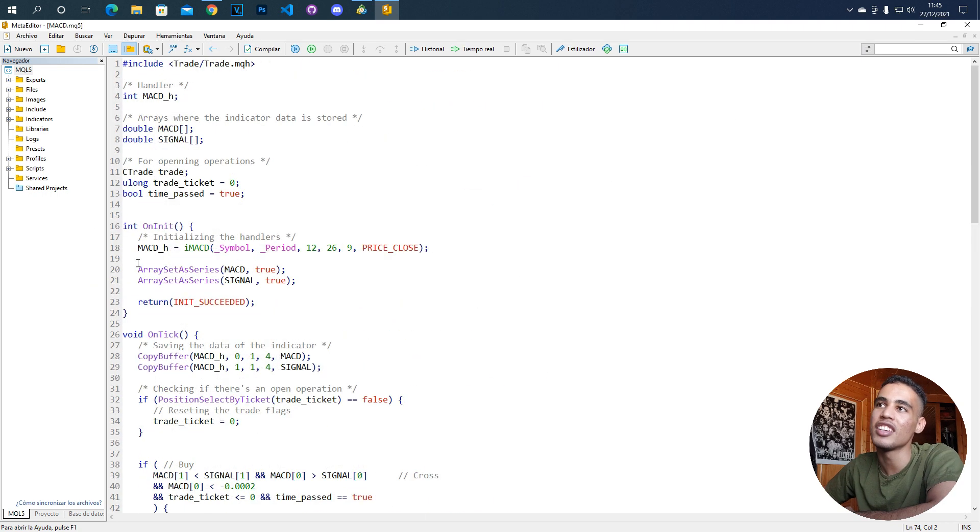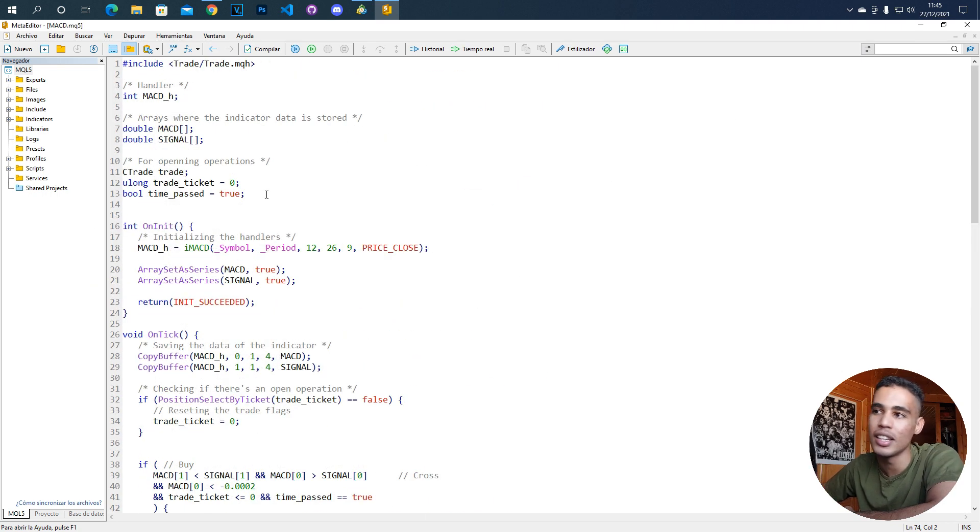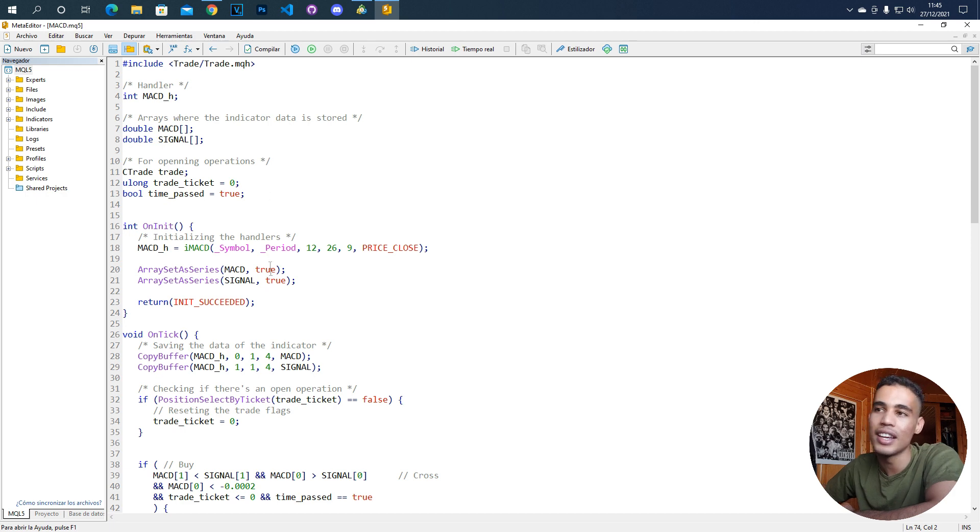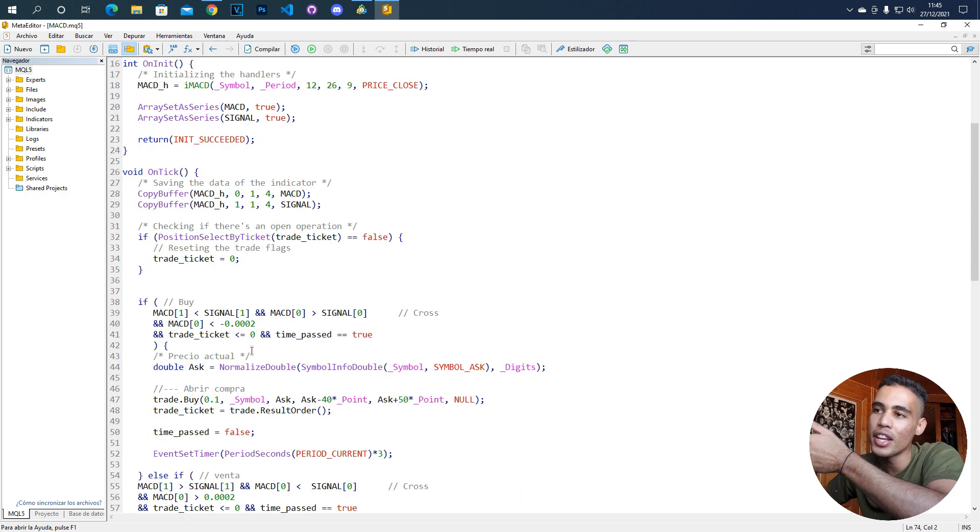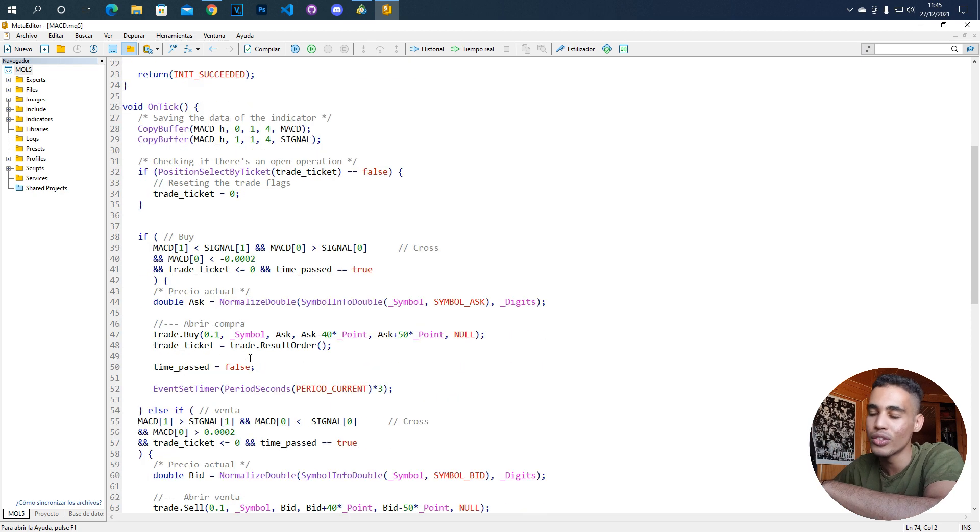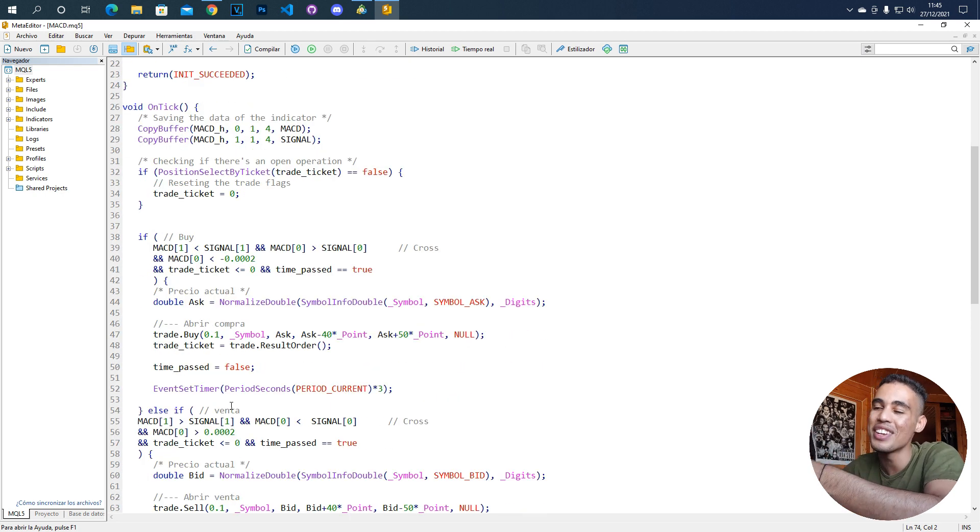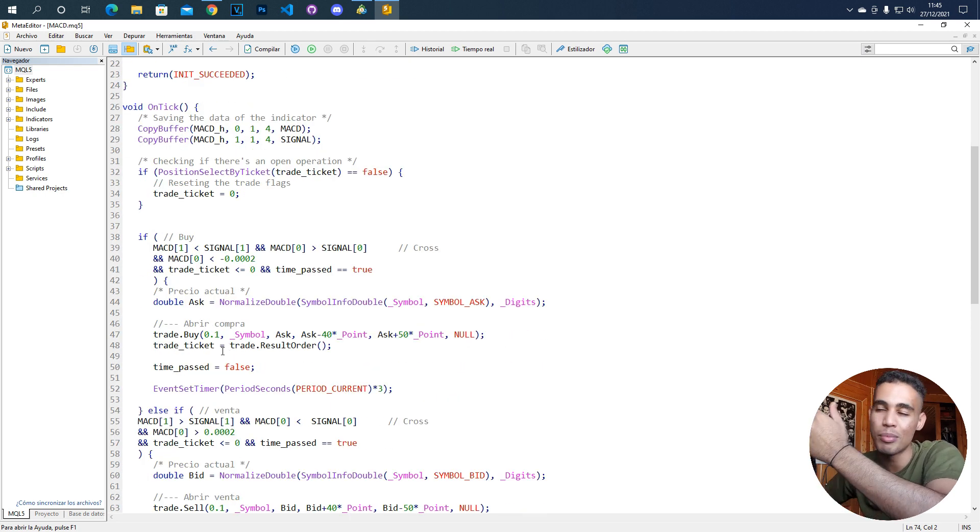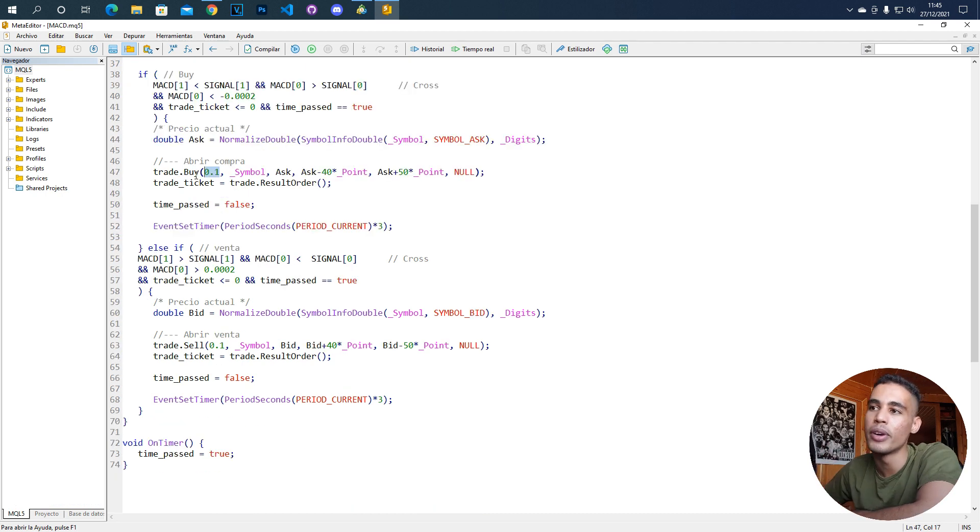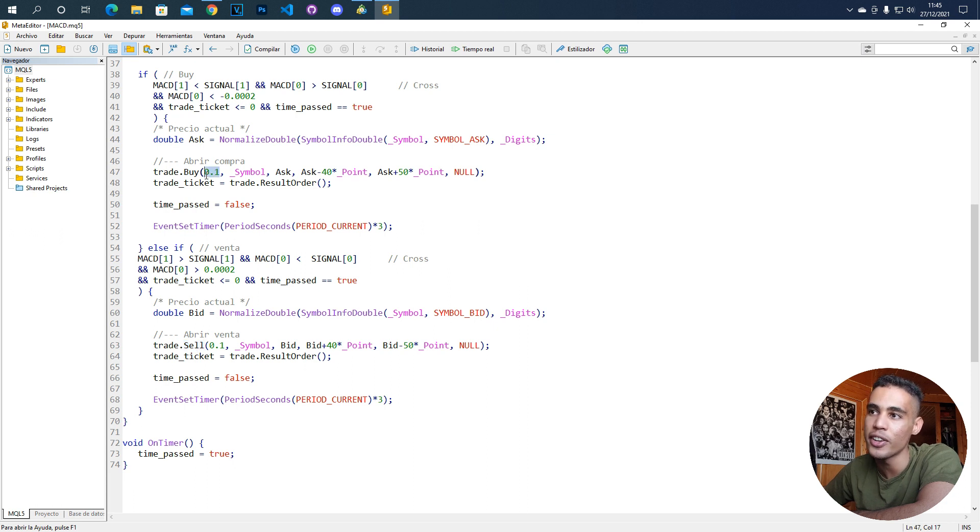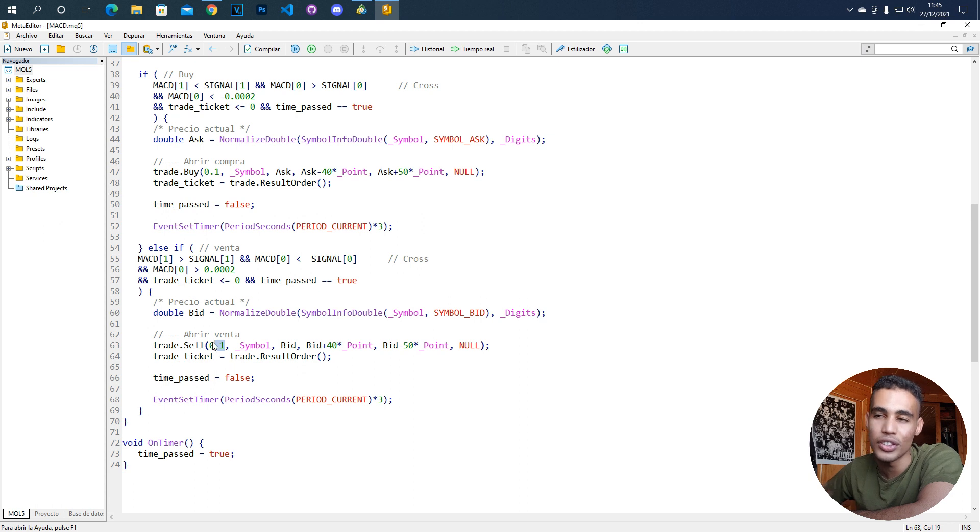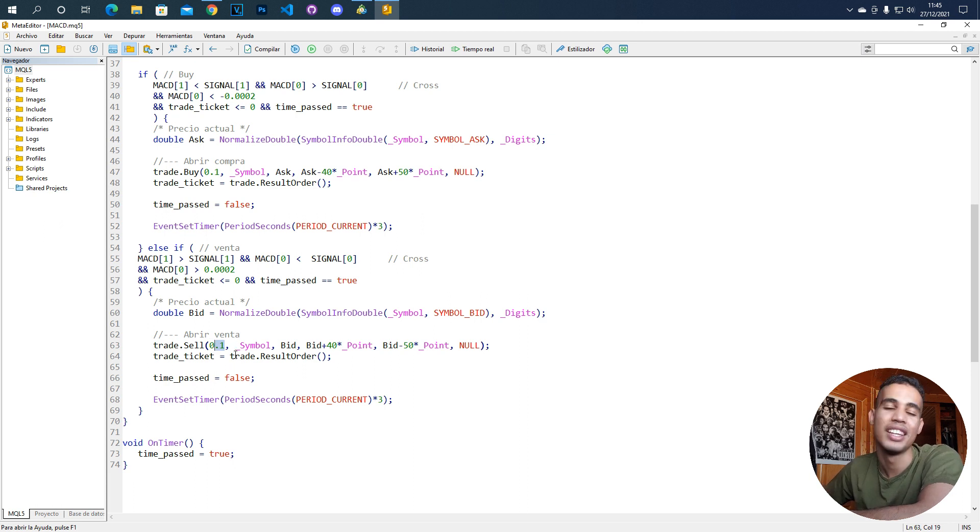As you can see here, we have all this code that is simply creating a bot with the MACD. But what if we want to have a dynamic lotage depending on the balance that we have? If you remember, we have here these two functions in which we were opening positions and here this was the argument which was related with the lotage. How do we make this dynamic?